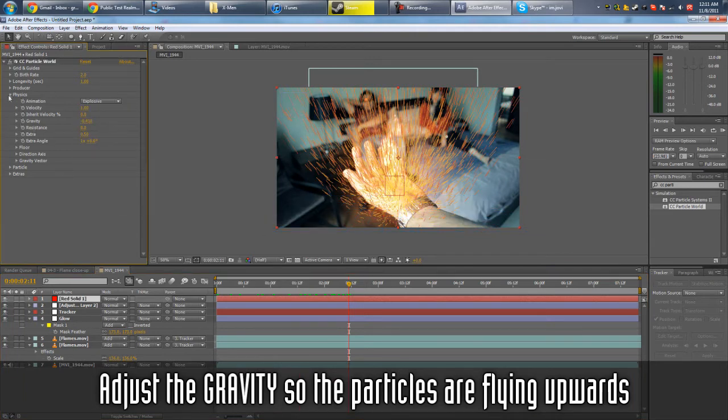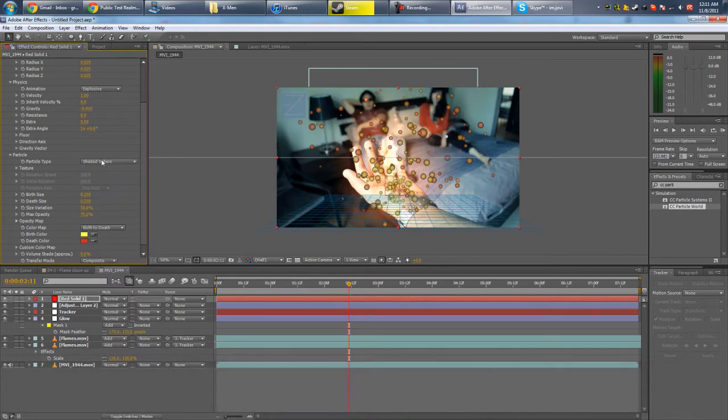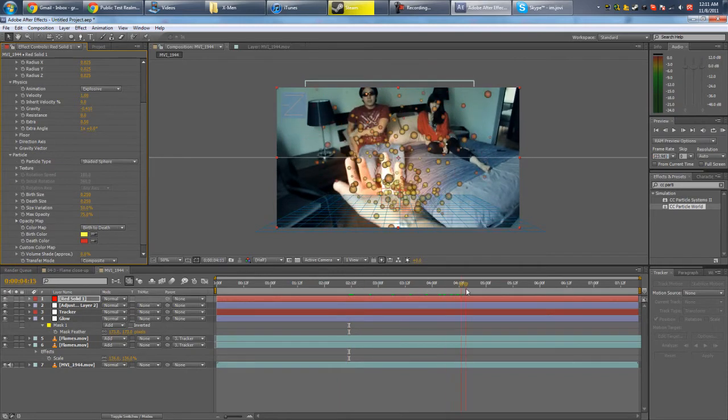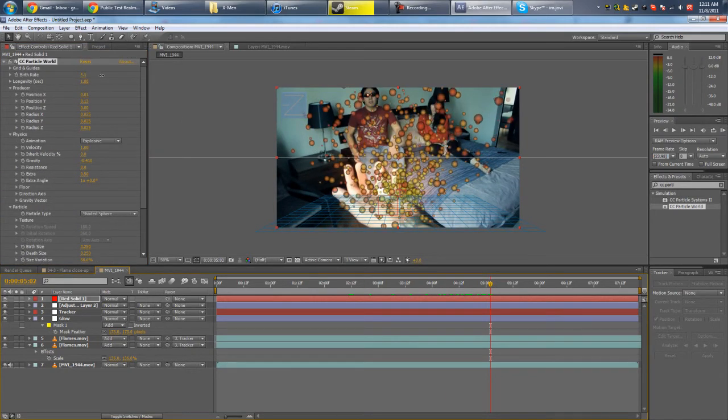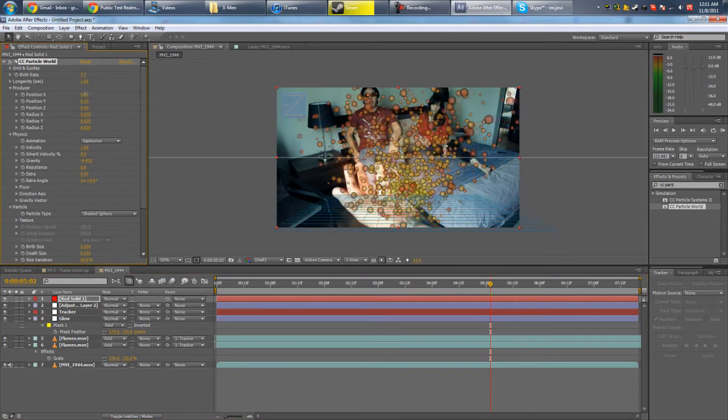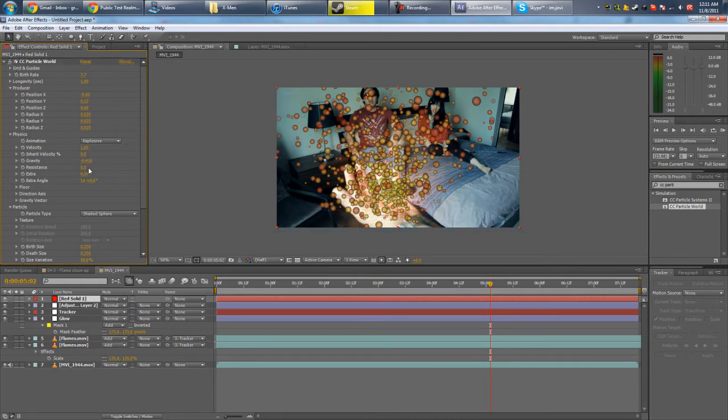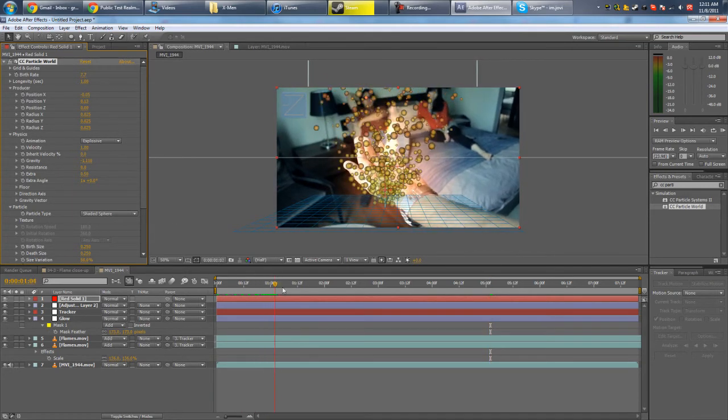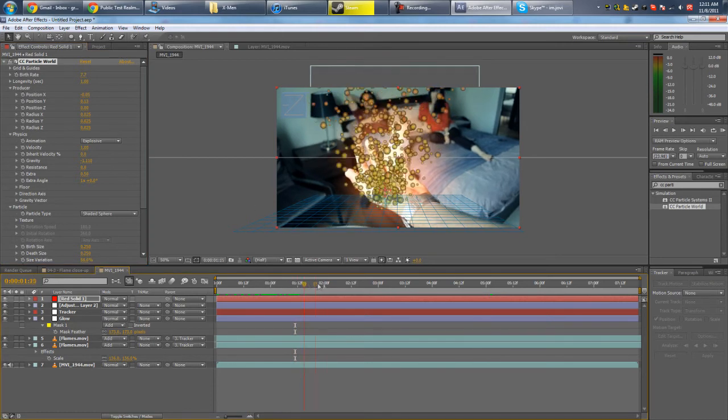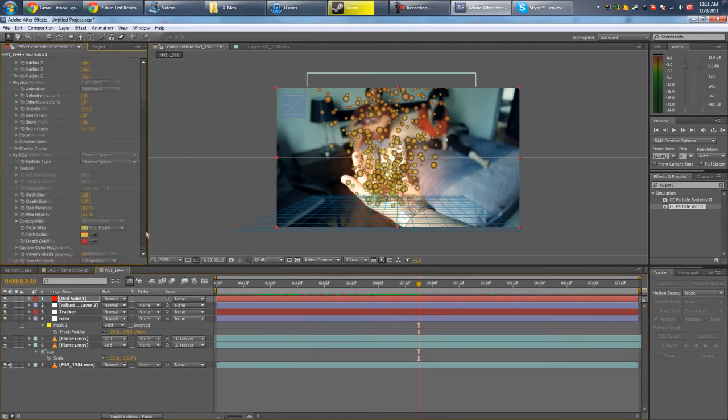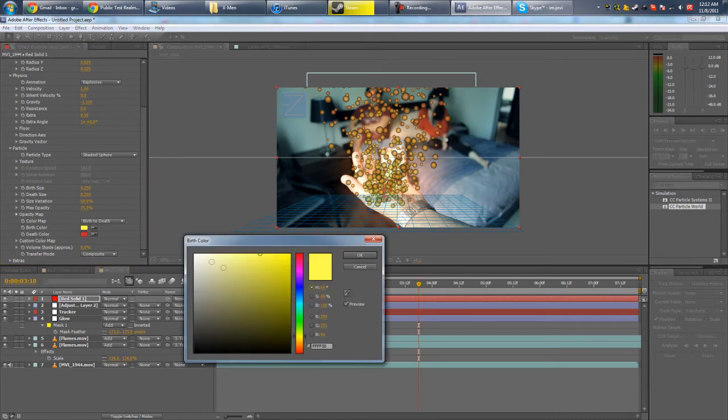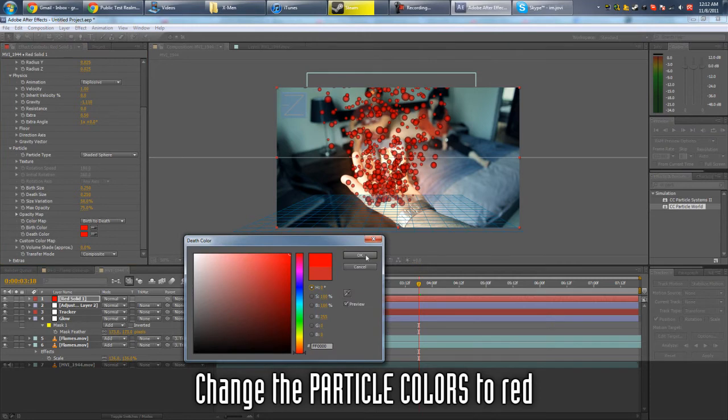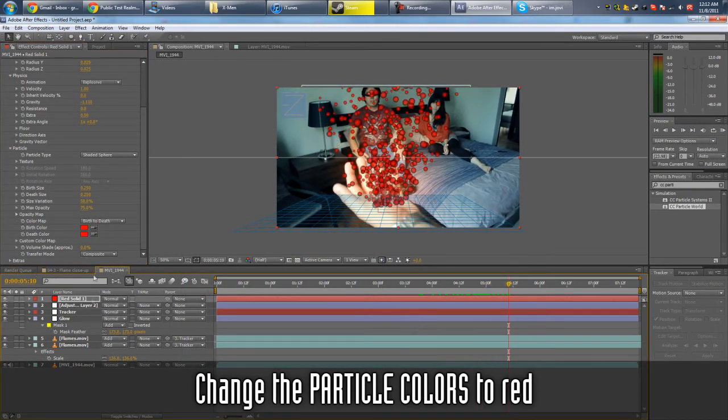And then change the particle type to probably Shade Sphere. Shade Sphere, yeah, that's cool. And change the birth rate. Well, you can put it near the hand. Mess with the gravity a little bit more so it just goes completely straight up. And then for the colors we want a custom color. Go to depth, just go full on red. Okay.